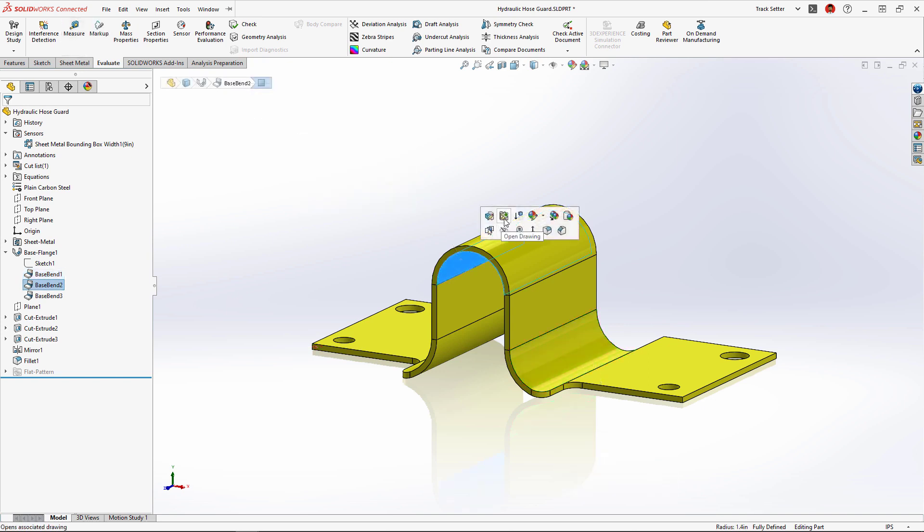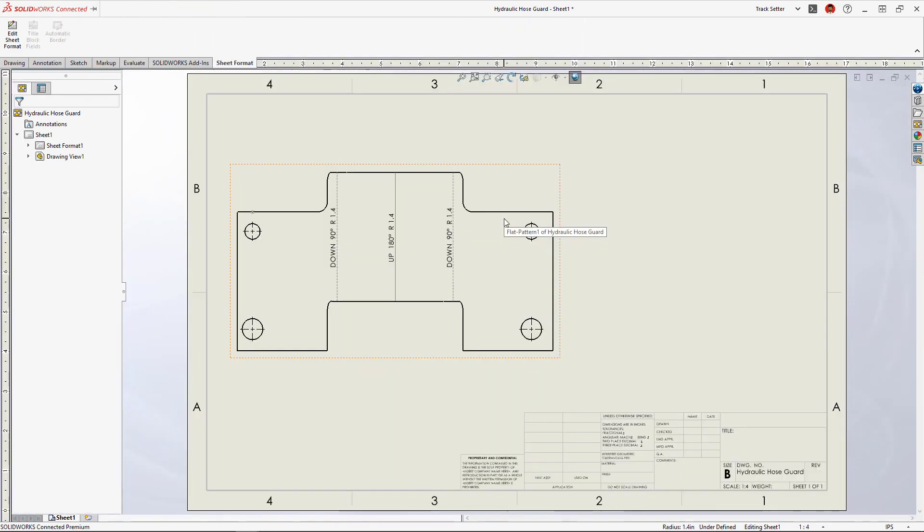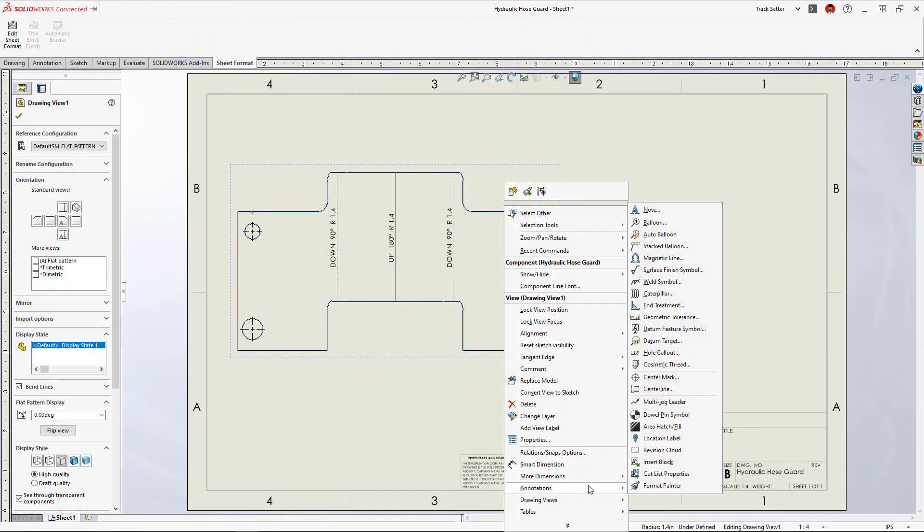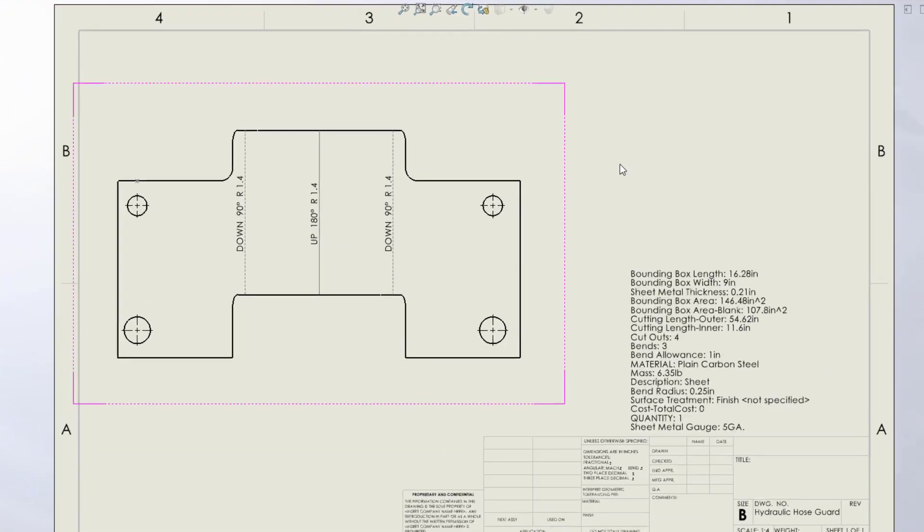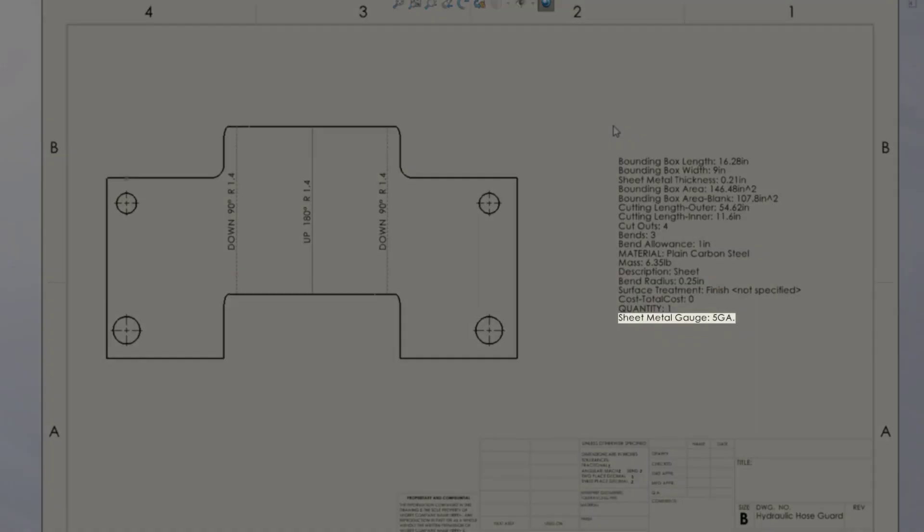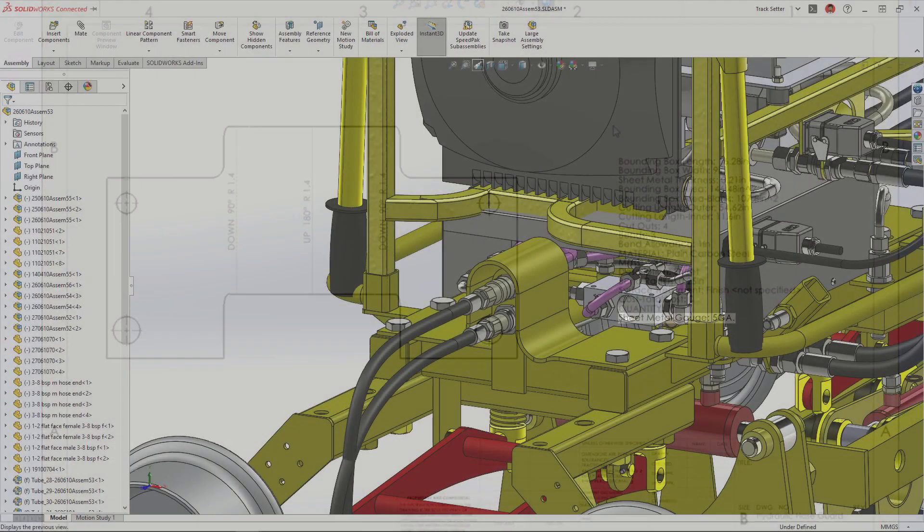We used a gauge table for this sheet metal part and now in the drawing the gauge value can be added directly to the cut list properties, preventing the need to create any global variables or equations.